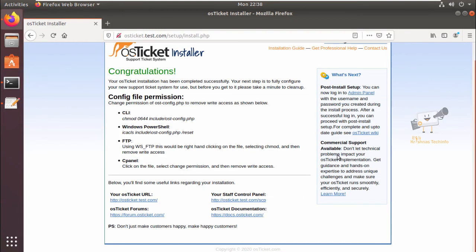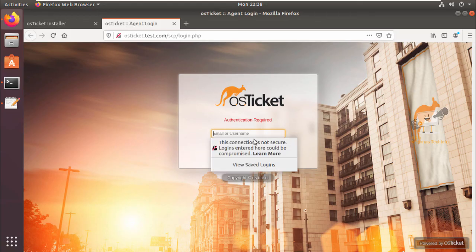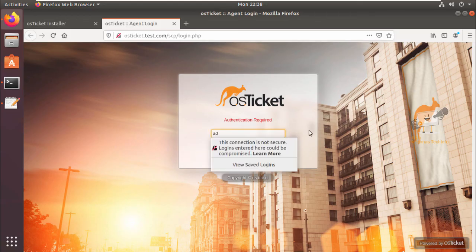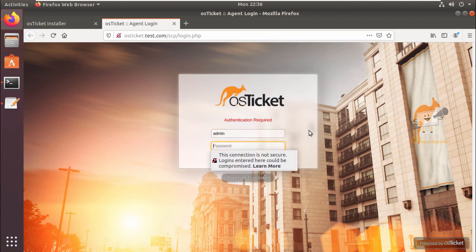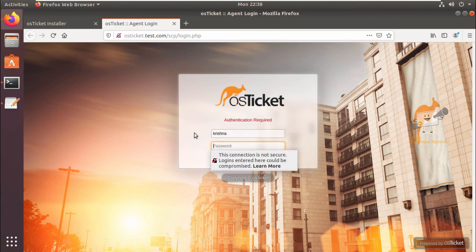So now the installation is completed. To access the staff control panel, you can see the URL here. And here's the login page. You can login using the created user.